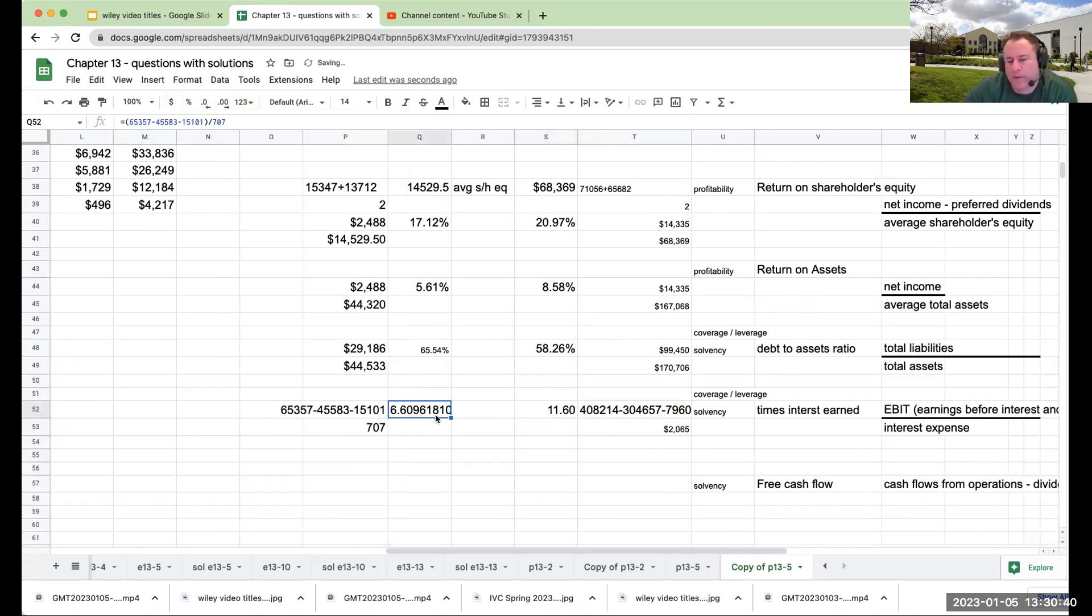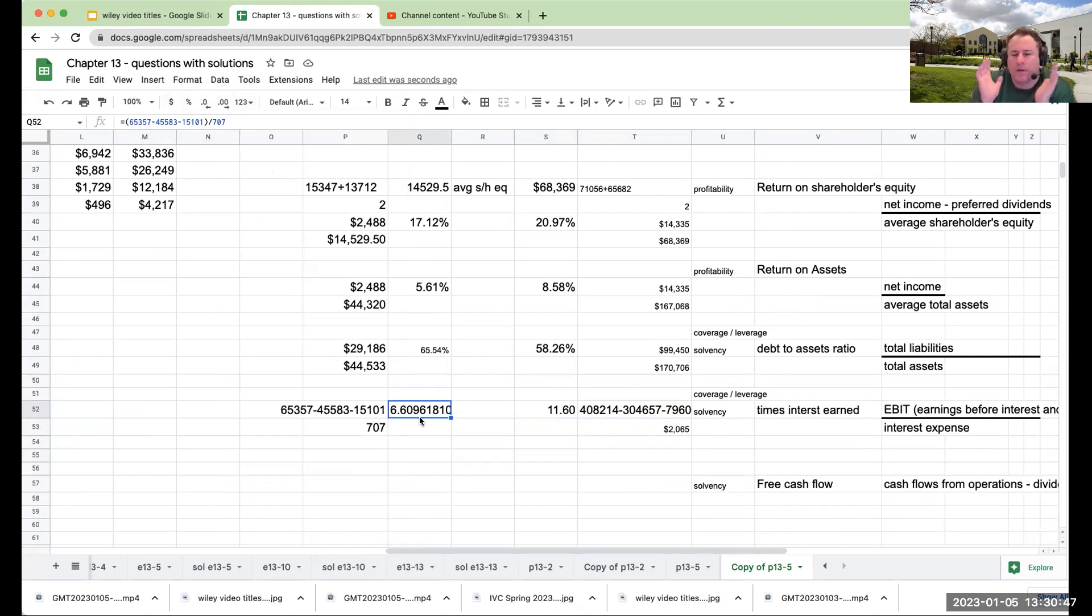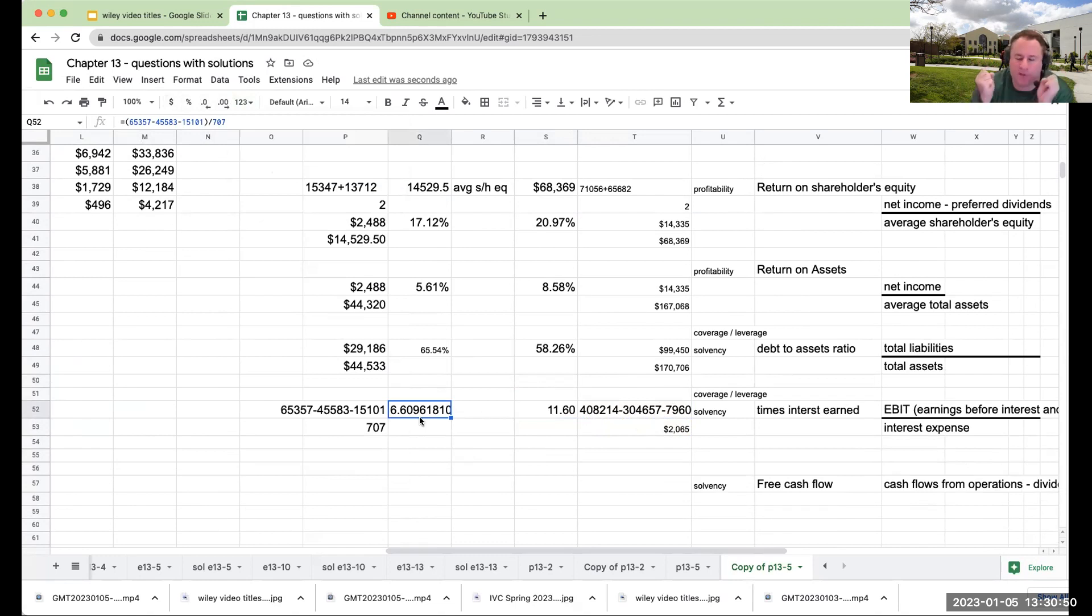Okay, so when we look at the times interest earned, you're basically coming up here with a value that how many times of how much earnings do you have to cover interest, right? And you want this number to be as high as possible.